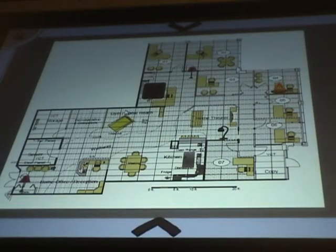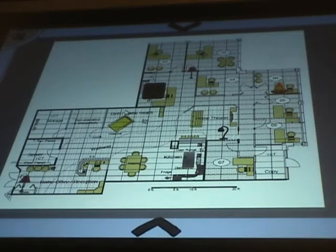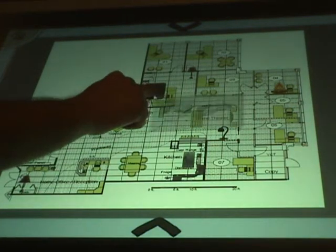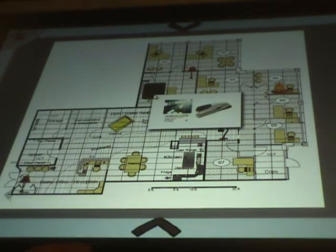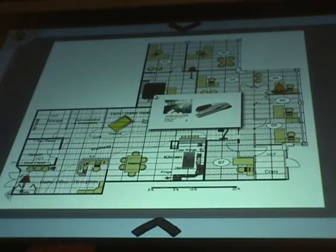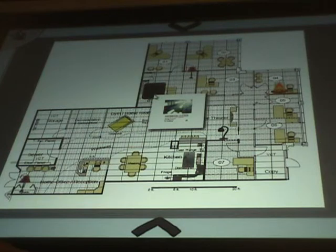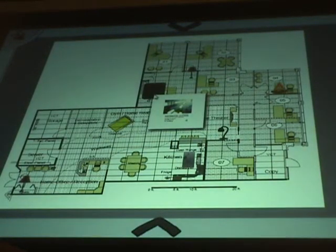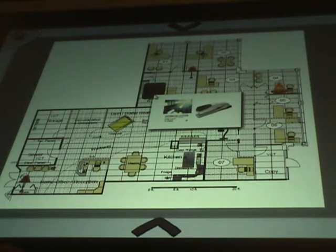With eHome, you can also monitor items in containers, fridges, and cabinets in the home. For example, if I press on this container, I'll see that the stapler and book is inside. If somebody removes the stapler, it will show on the interface. If somebody puts the stapler back into the container, it will detect its presence immediately.